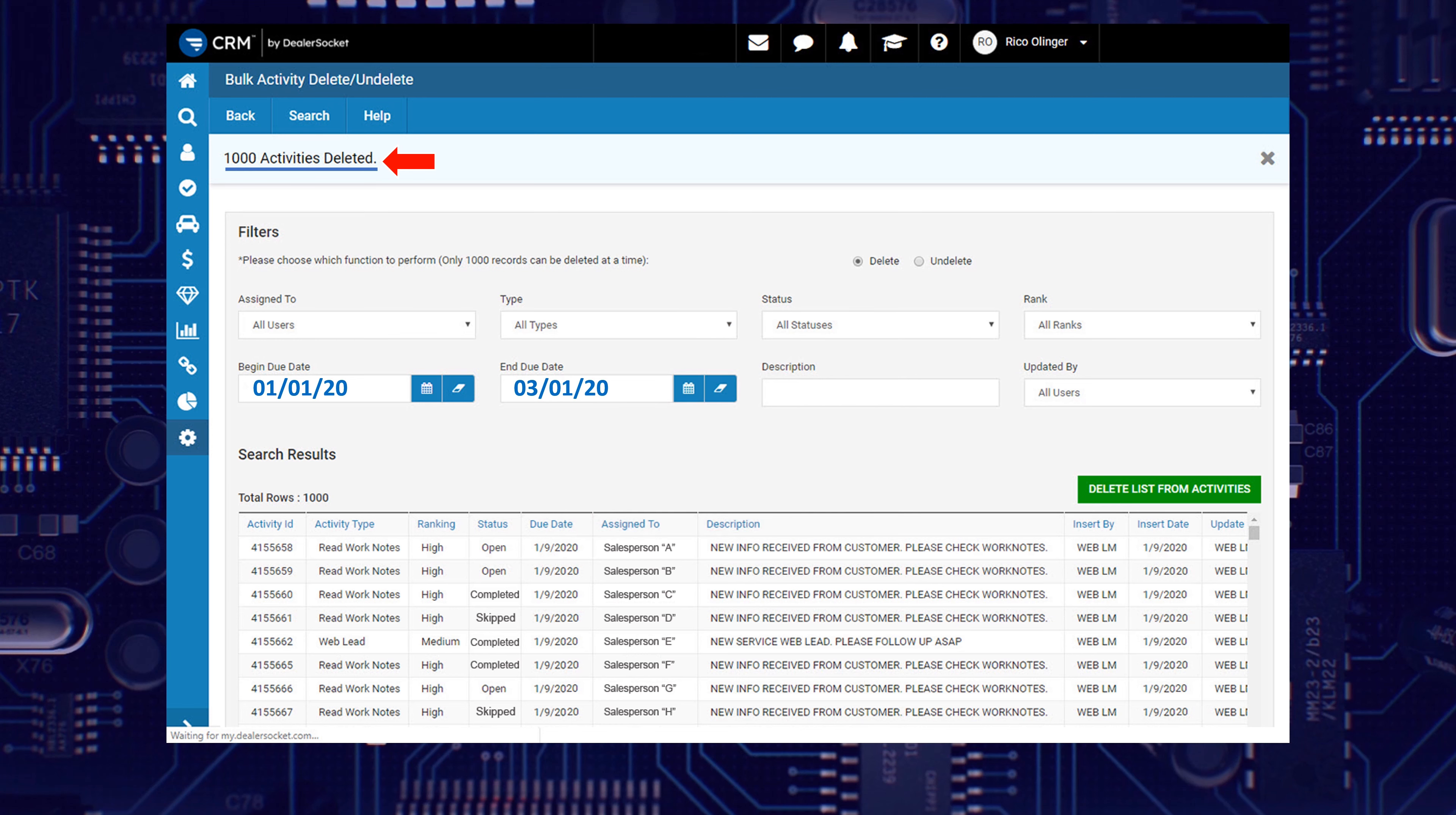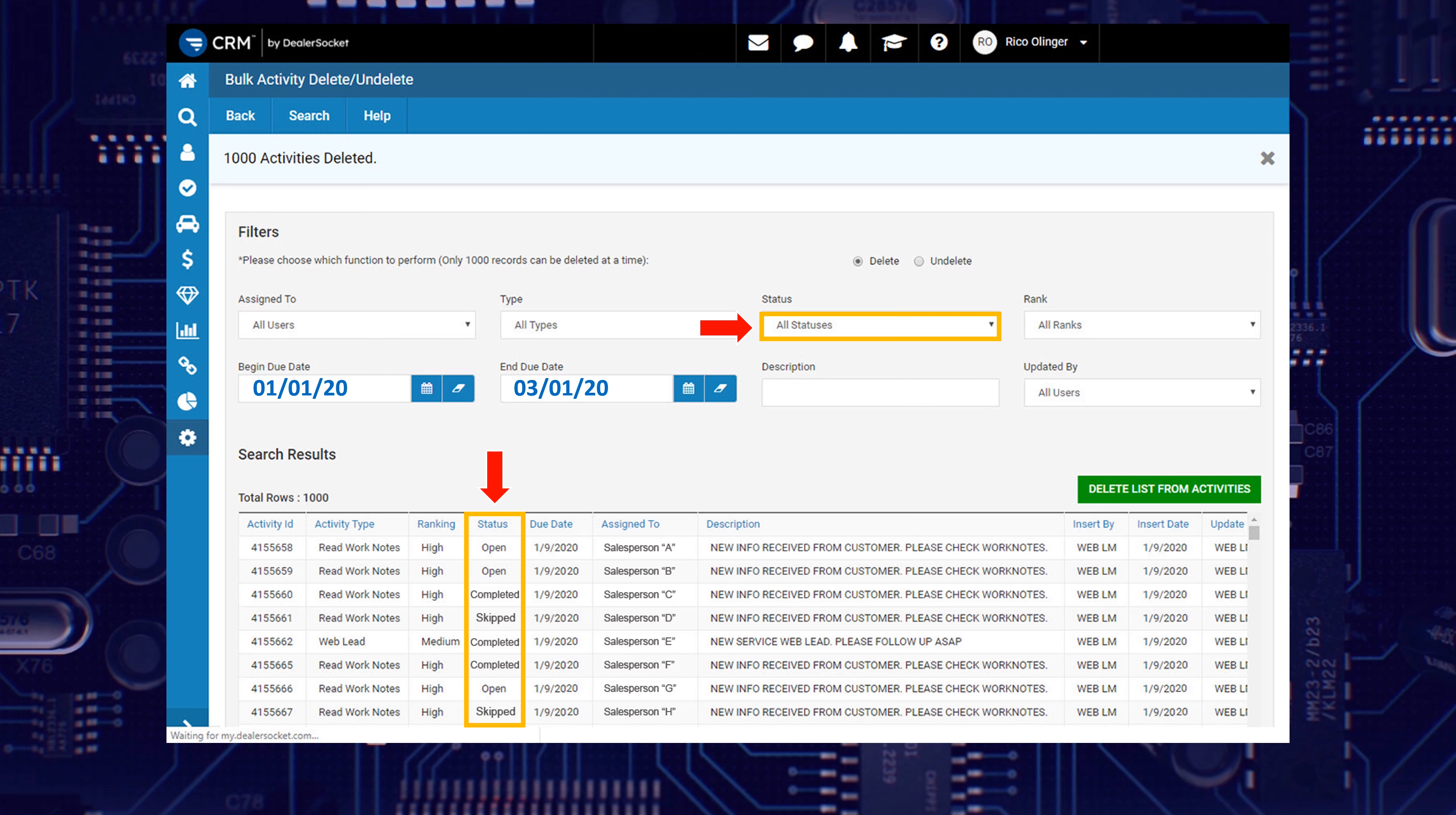When the page refreshes, it also changes the Status drop-down menu back to the default value of All Statuses. And if you weren't paying attention and clicked on the green delete button, you would have deleted all statuses. And you don't want to do that, it's a lot of valuable data being destroyed.